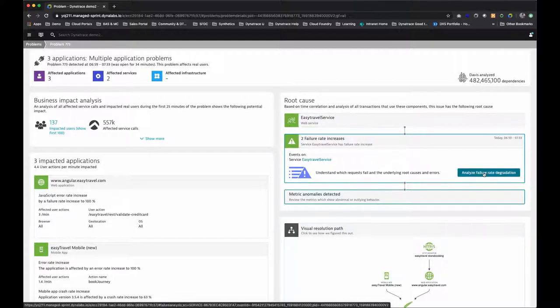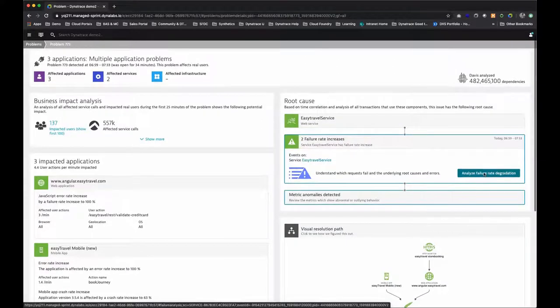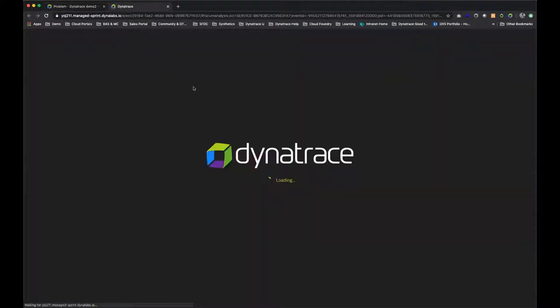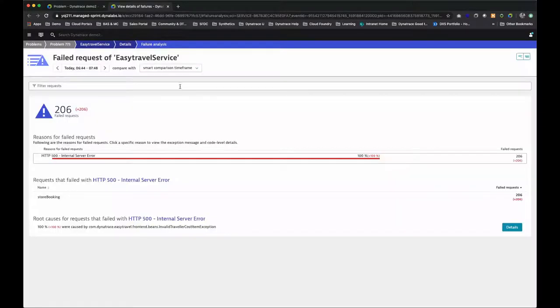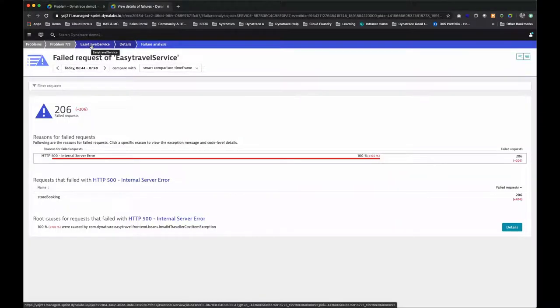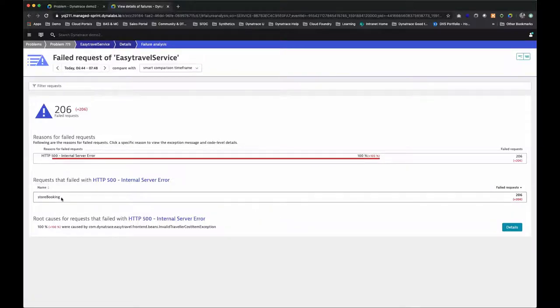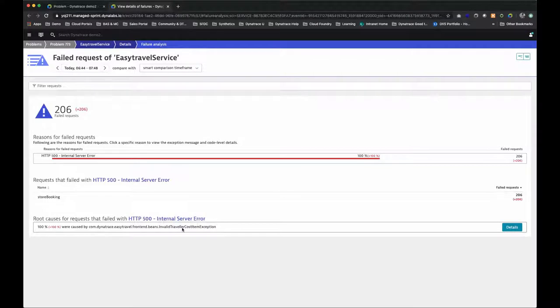From here, we can drill down with a single click into the specific service where the issue is occurring. We see that it was a 500 error, we see the exact web service that was experiencing the issue, and we see the exact exception message.